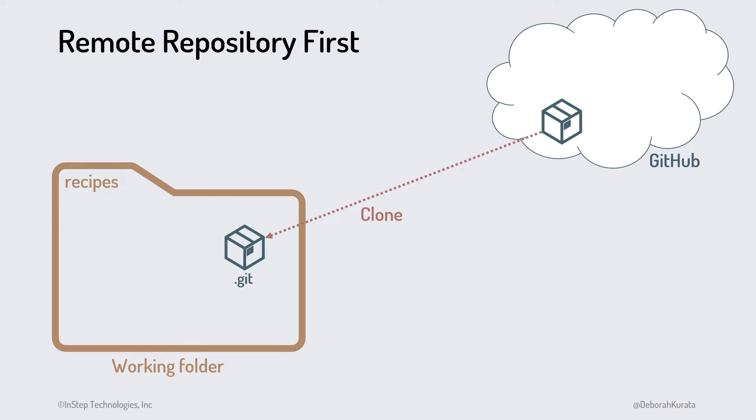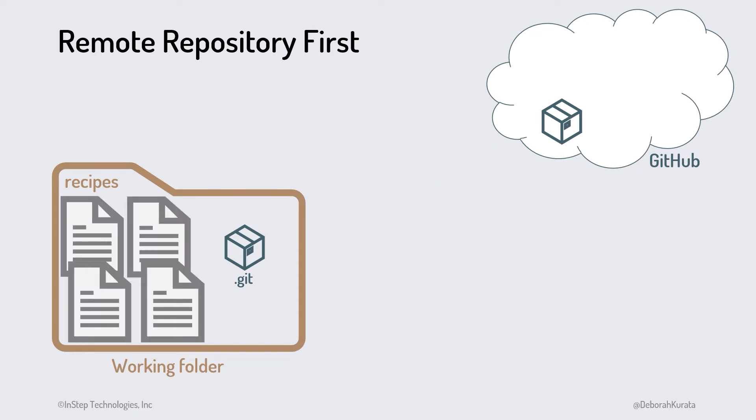The cloning process copies down the entire commit history from the remote repo to that local repo. It also copies the files from the latest commit to the working folder.